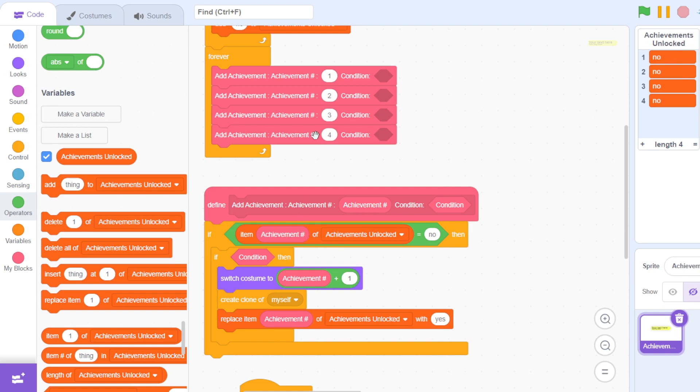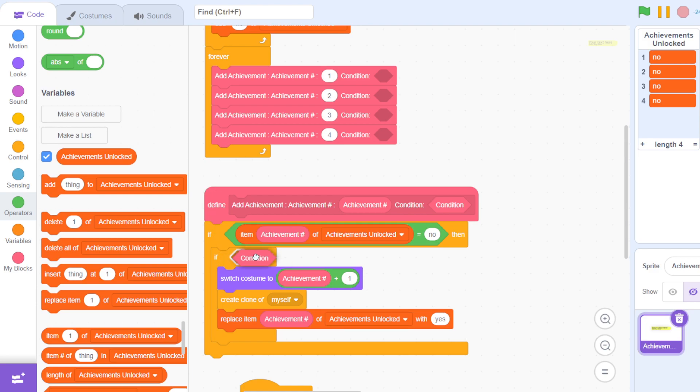What this checks is if item achievement number of achievements unlocked—this is the list achievements unlocked and item achievement number so one, two, three, and four—these corresponding values here is equal to 'no'.